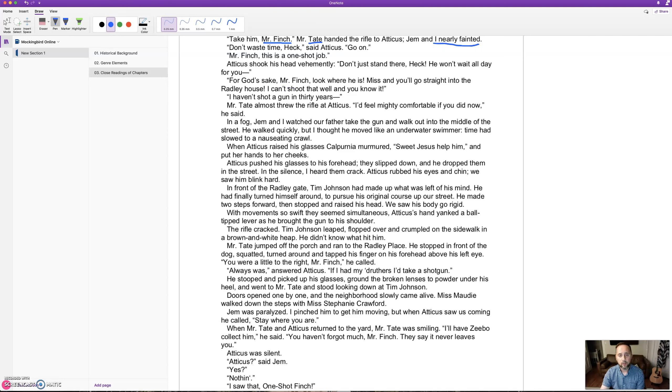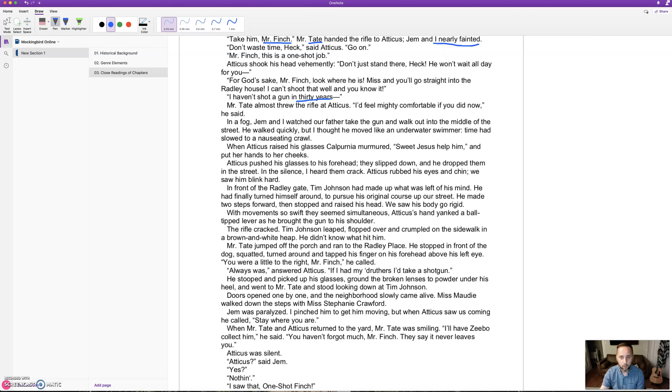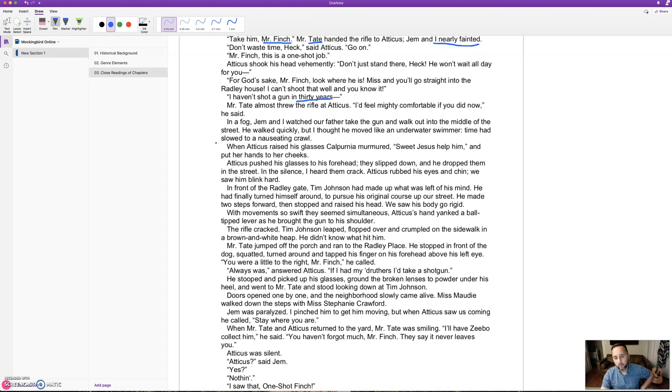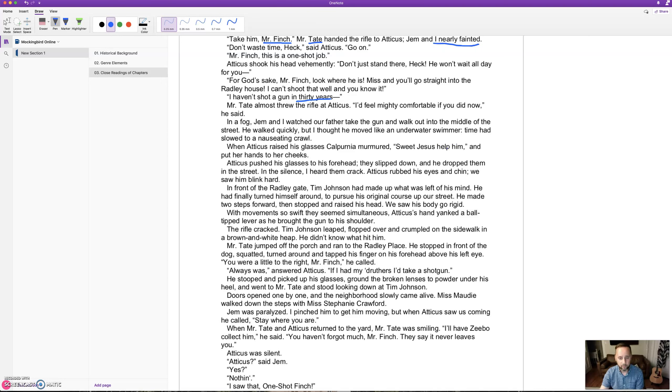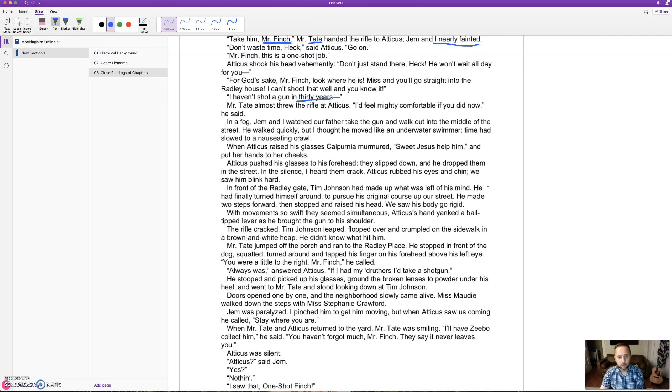Mr. Tate almost threw the rifle at Atticus. Jem and I watched our father take the gun and walk out into the middle of the street. He walked quickly, but I thought he moved like an underwater swimmer - time had slowed to a nauseating crawl. When Atticus raised his glasses, Calpurnia murmured, 'Sweet Jesus, help him.' Atticus pushed his glasses to his forehead, they slipped down, and he dropped them in the street. In the silence, I heard them crack. Tim Johnson had finally turned himself around to pursue his original course. He made two steps forward, then stopped and raised his head. We saw his body go rigid.